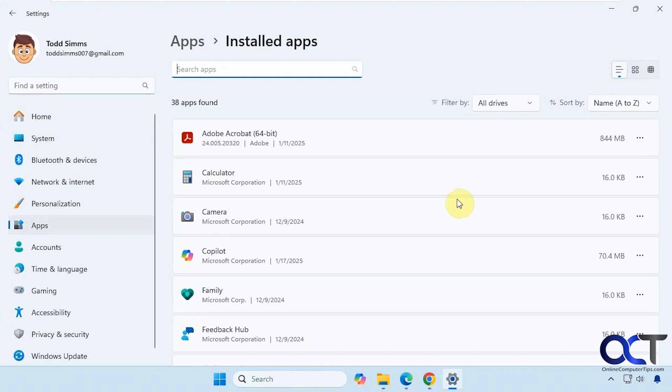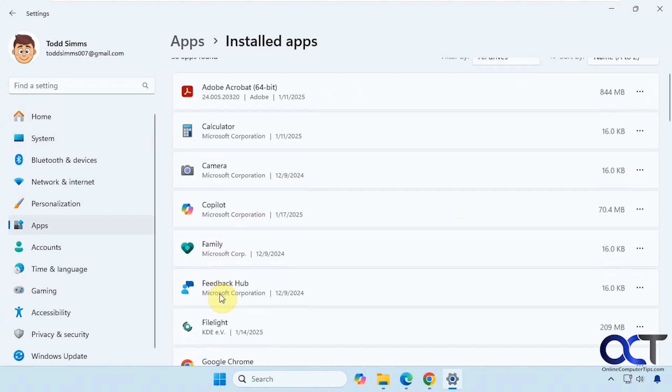This will have programs and what are known as Windows apps, such as Family and Feedback Hub. Just remember that, because I'm going to show you the second way how to uninstall apps and you'll notice that we don't have the same options there.